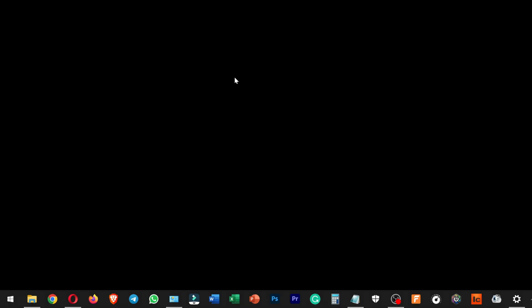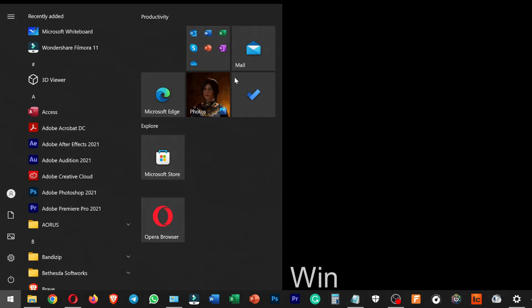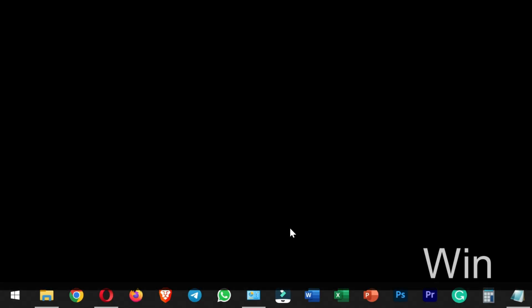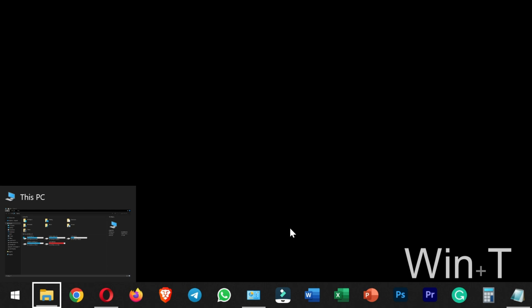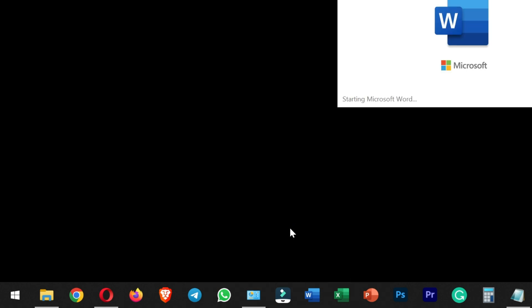If you press the Windows key it opens the Start Menu, but Windows S lets you type and search directly. For Windows T, if you have applications in the taskbar, you can press Windows T to navigate to the first icon in the taskbar and then use arrow keys to navigate between icons, pressing Enter to open them.